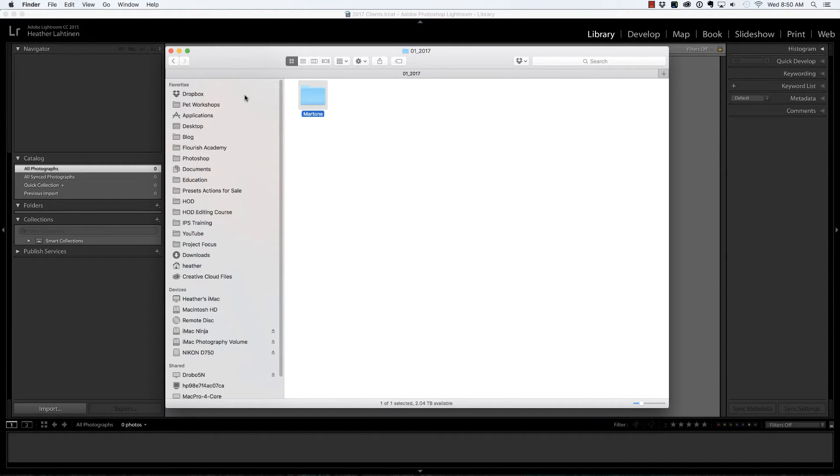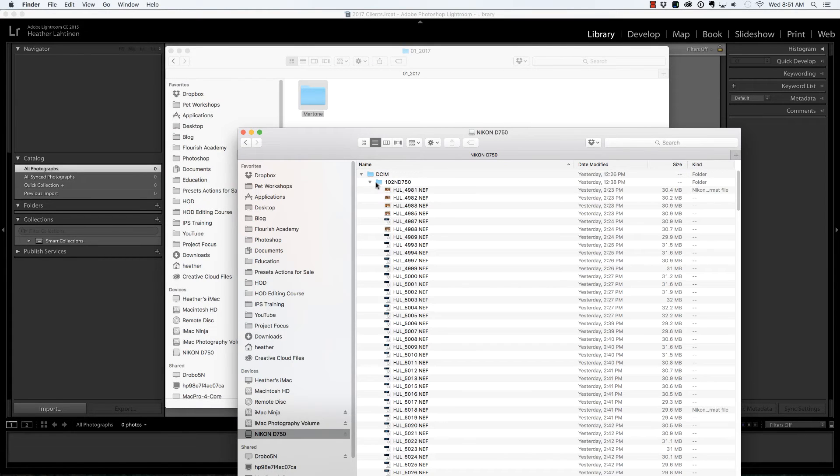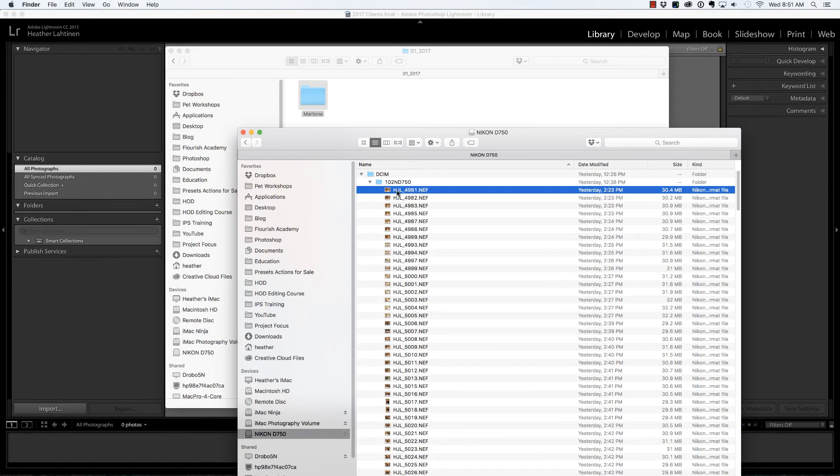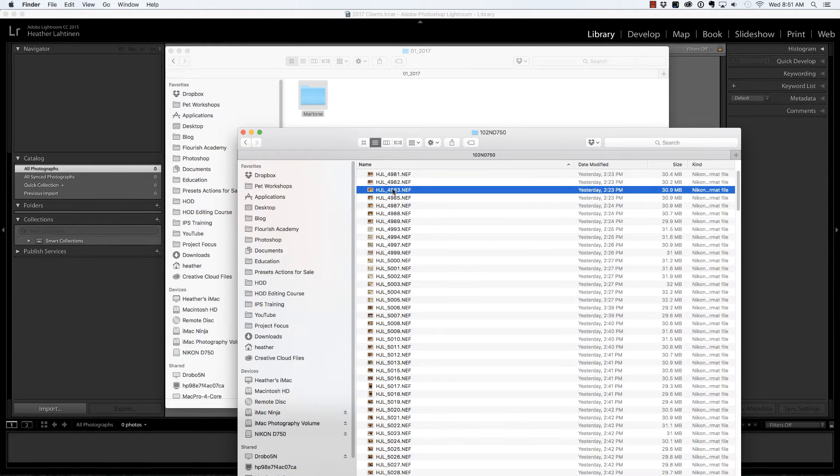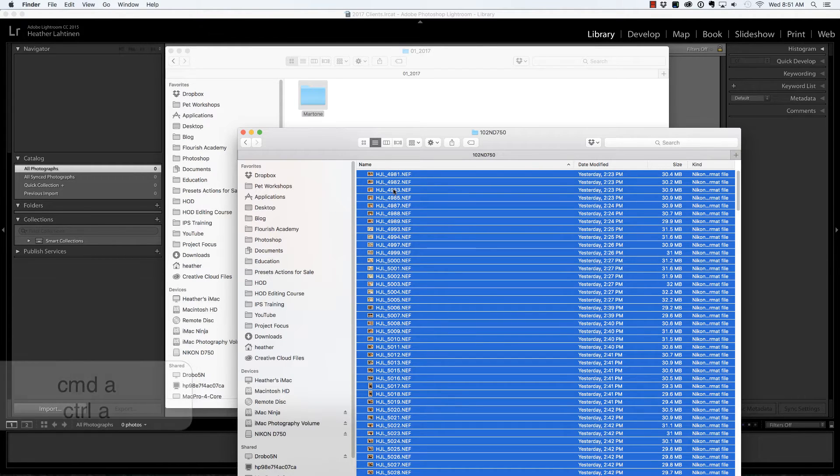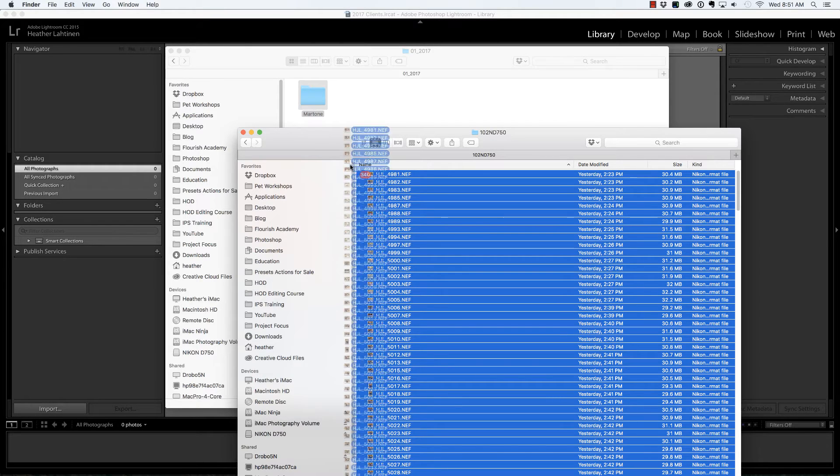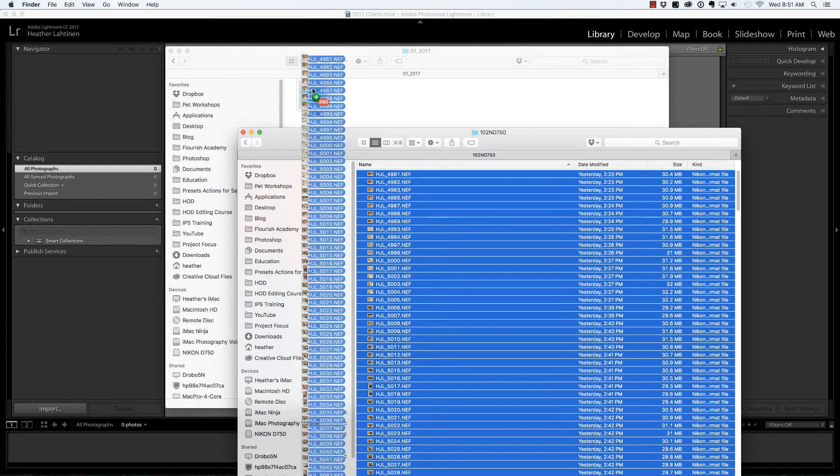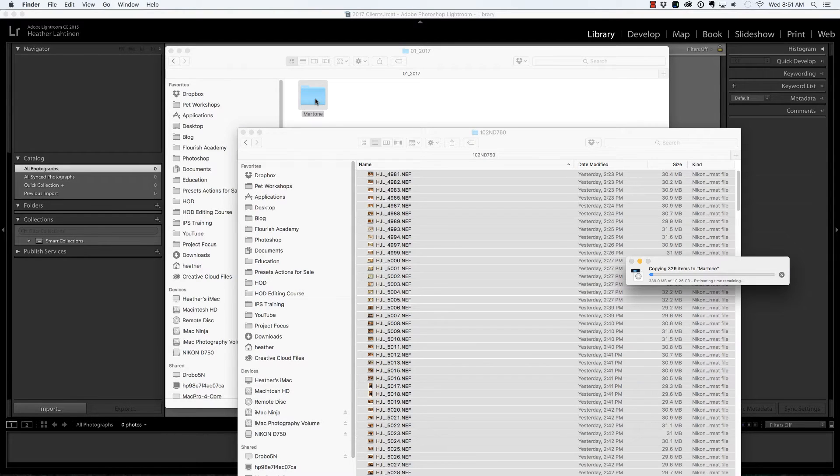Once that's created, I'm going to press Command N on the keyboard to open a new Finder window. Then, navigating to my card, I'm just going to select all of these images with Command or Control A on the keyboard. At this point, you could press Command or Control C to copy and paste them, but what I'm going to do is just drag them into this folder. Essentially, I'm copying them from my SD card into this client folder.